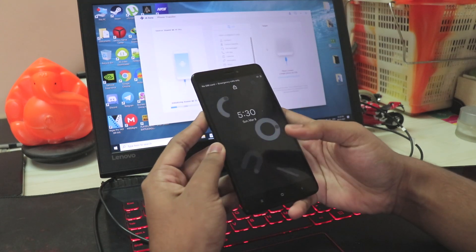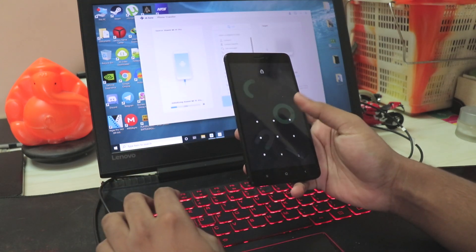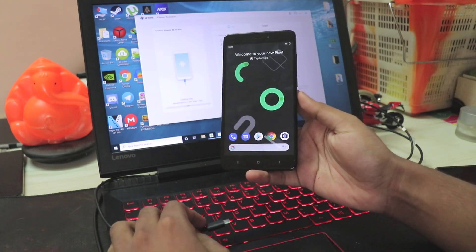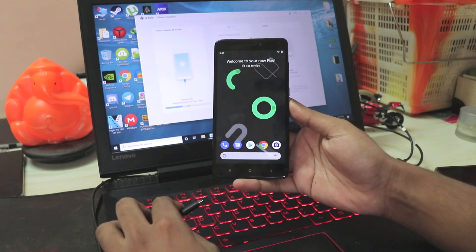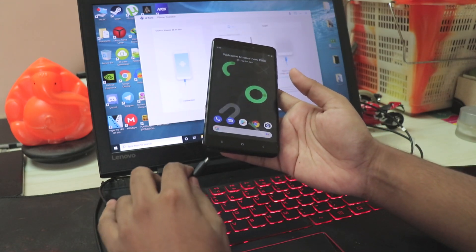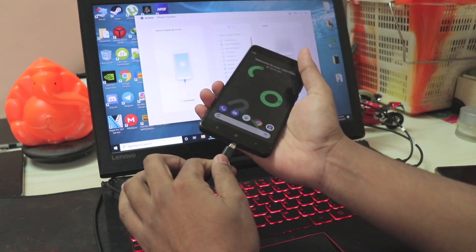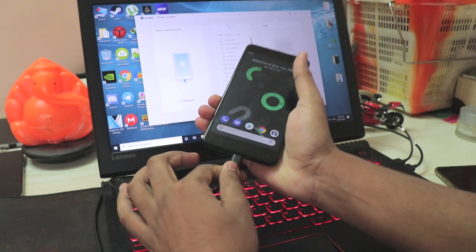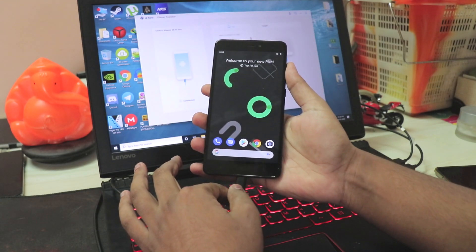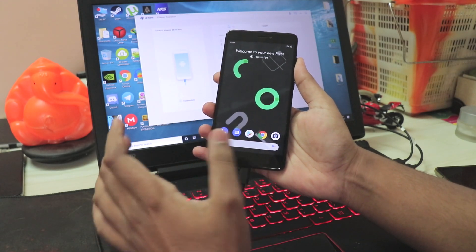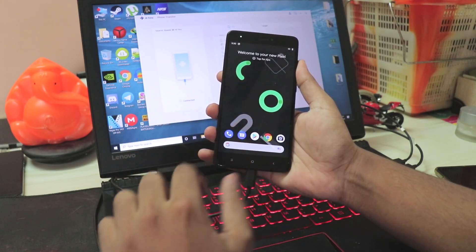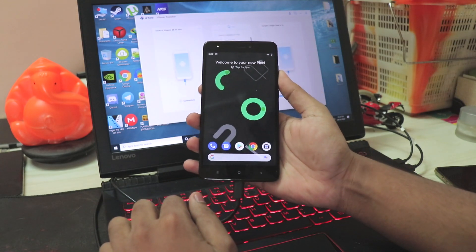Now let's plug in the Redmi Note 4, which I'll be switching to - a Pixel Experience ROM which I'll be testing for a few days. Plugging that in pretty quick. I haven't set up the Dr.Fone on this one, so it'll be doing everything itself.